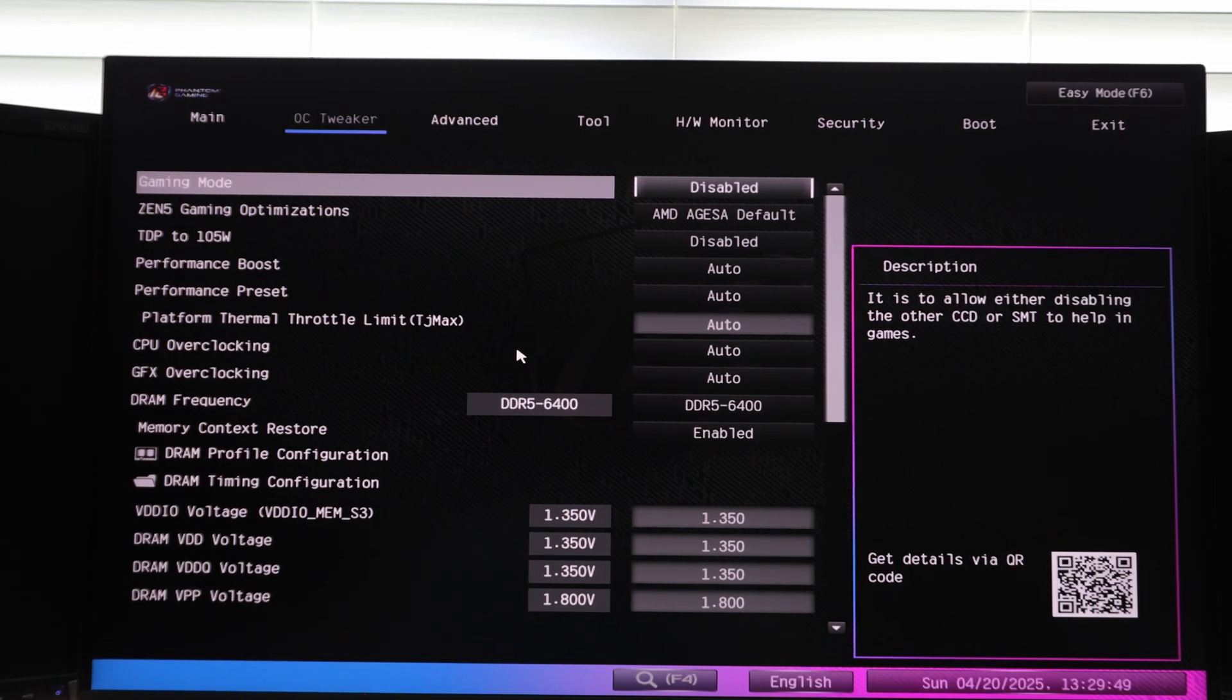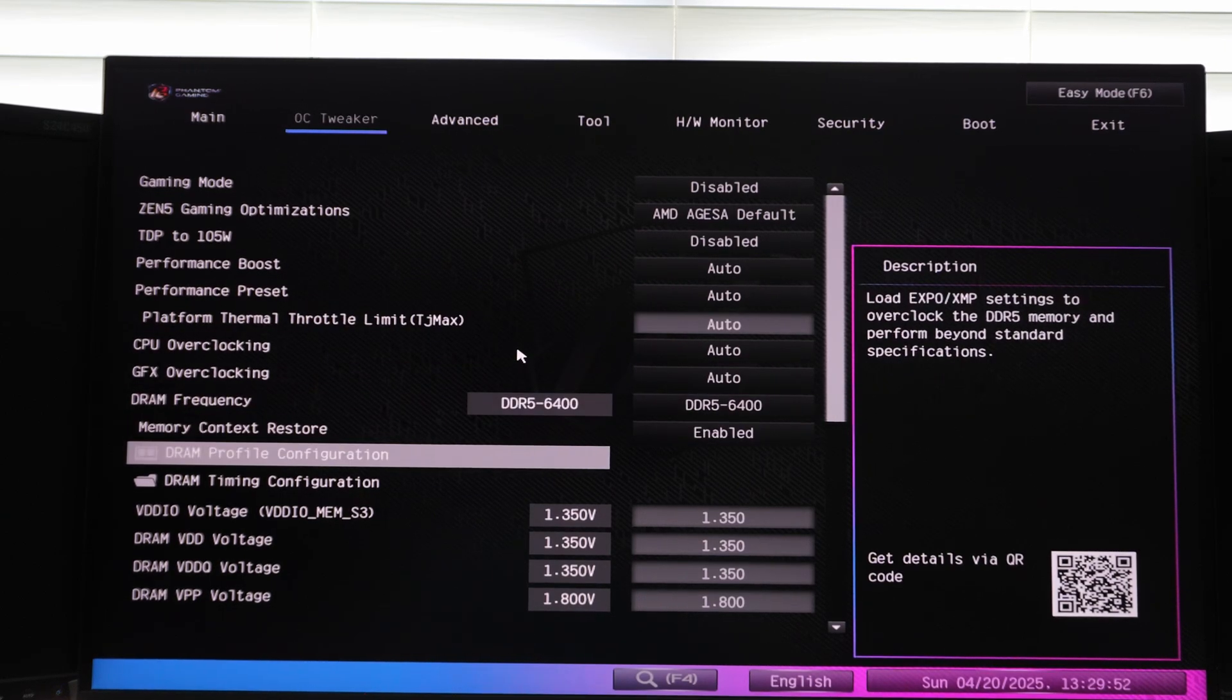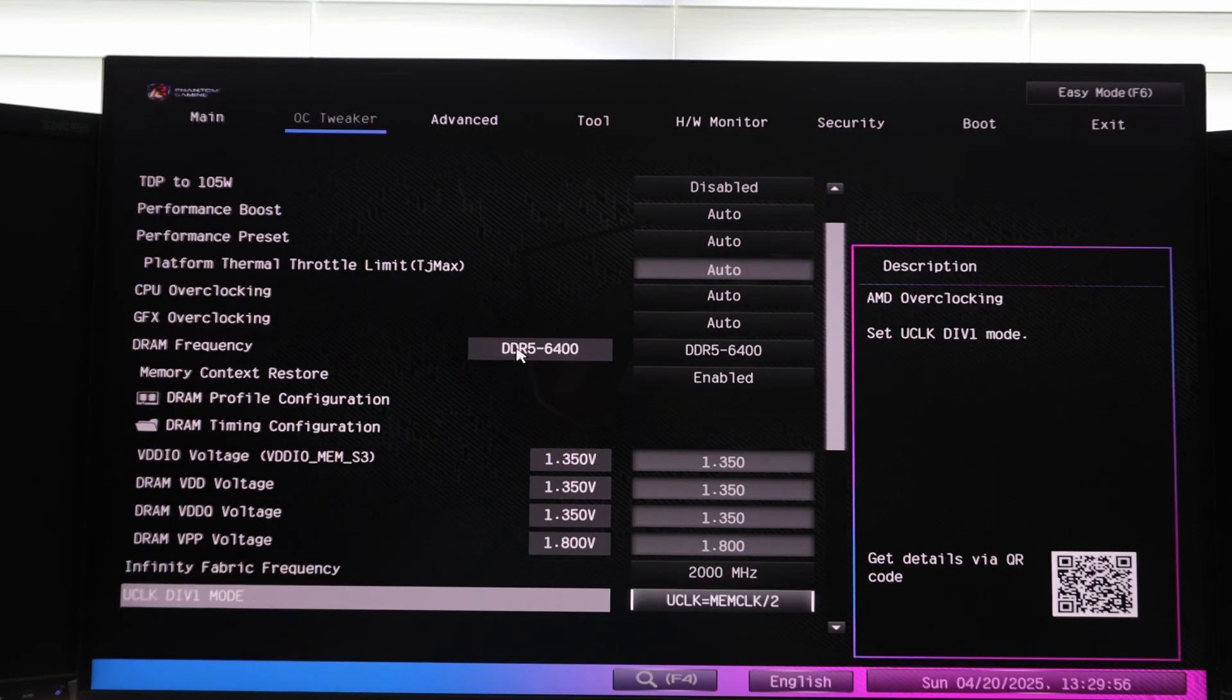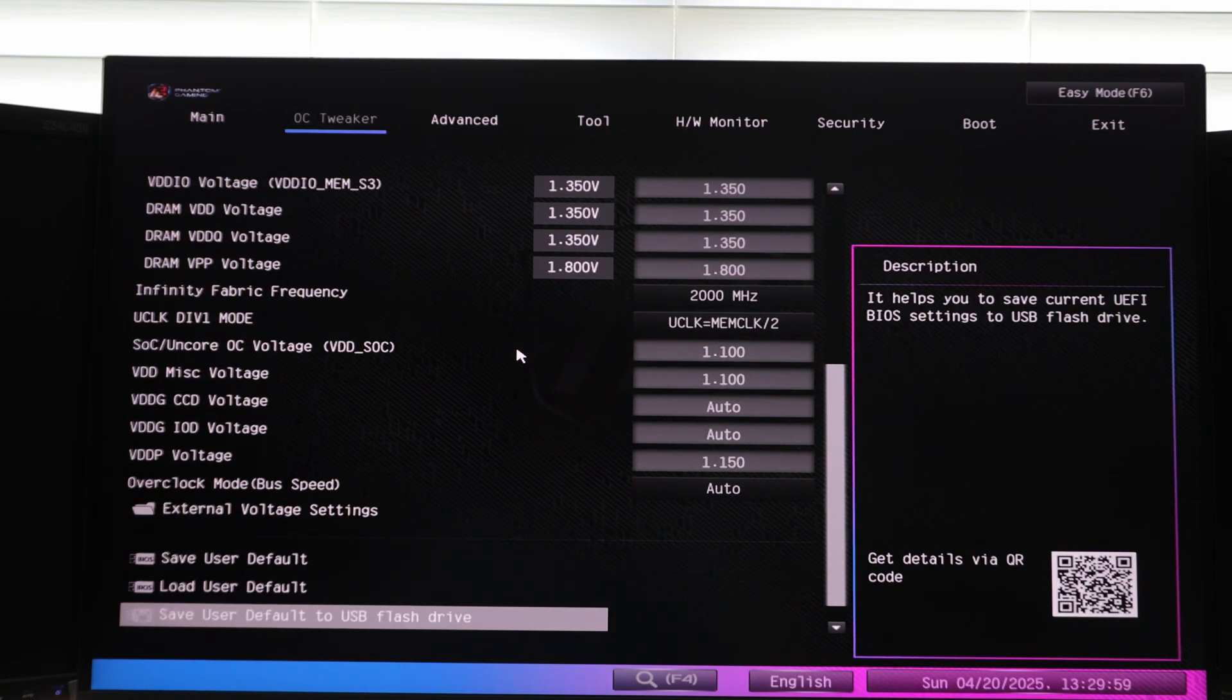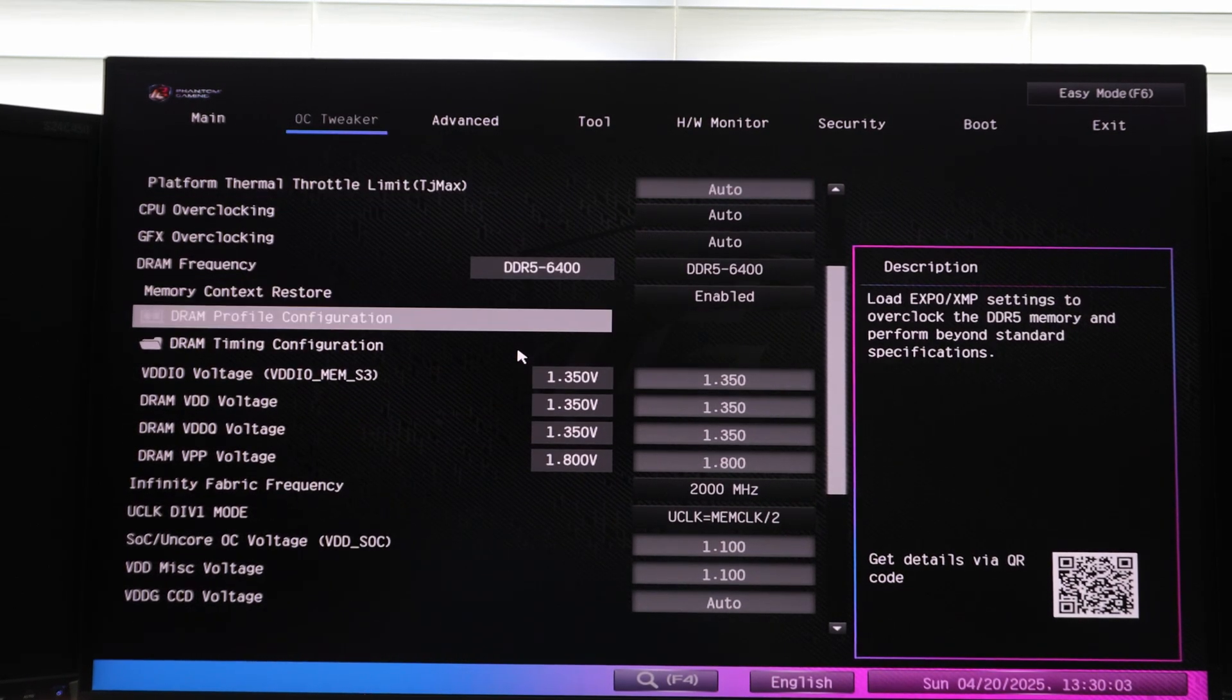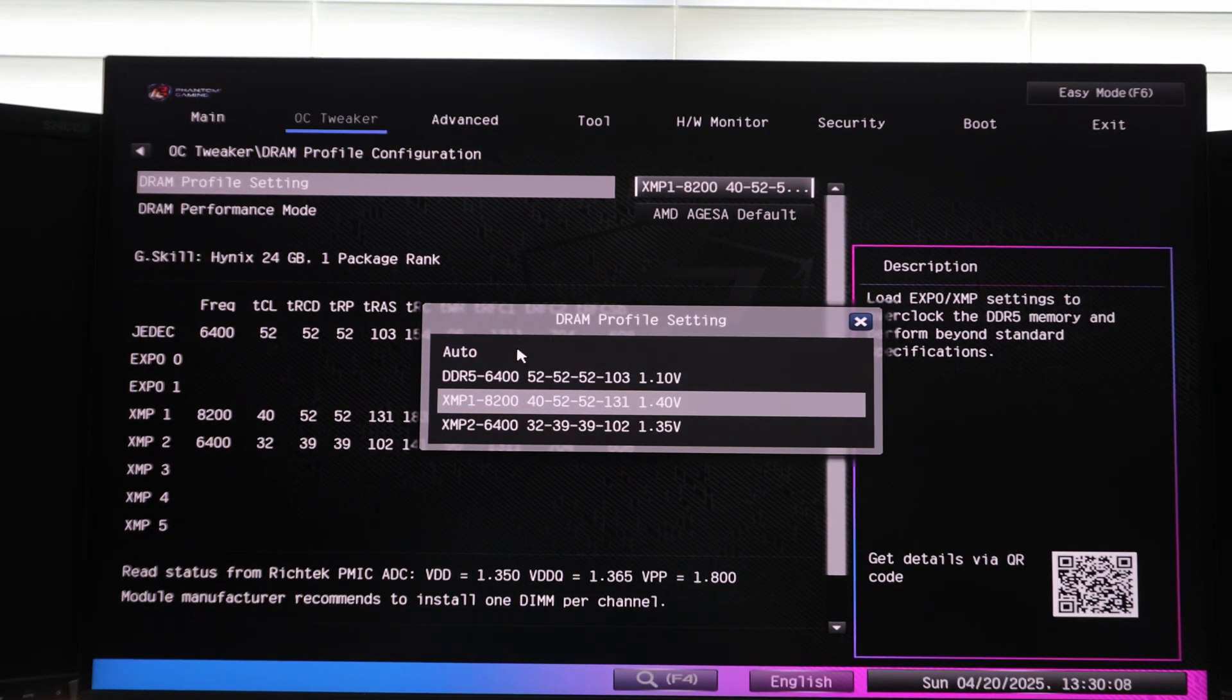If we go over to the OC tweaker section, if we look in here, it looks like all it did, it's hard for me to tell, but it looks like all it did was it just kept the same profile that I had loaded previously. But what's interesting here is ASRock shows you the JEDEC profile.